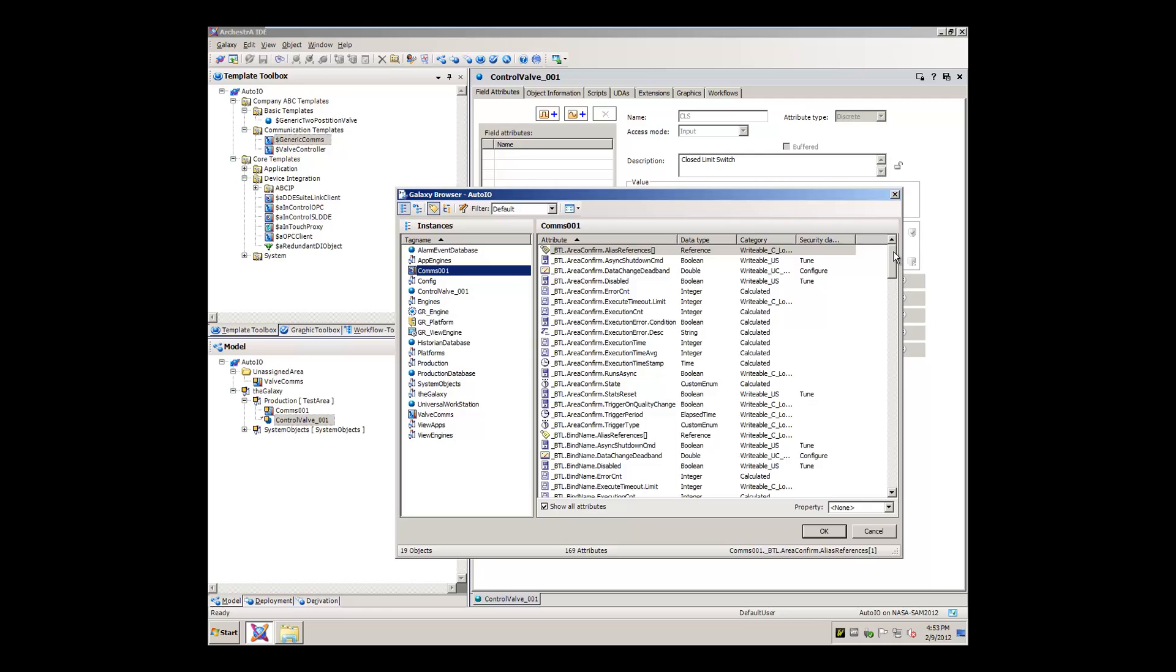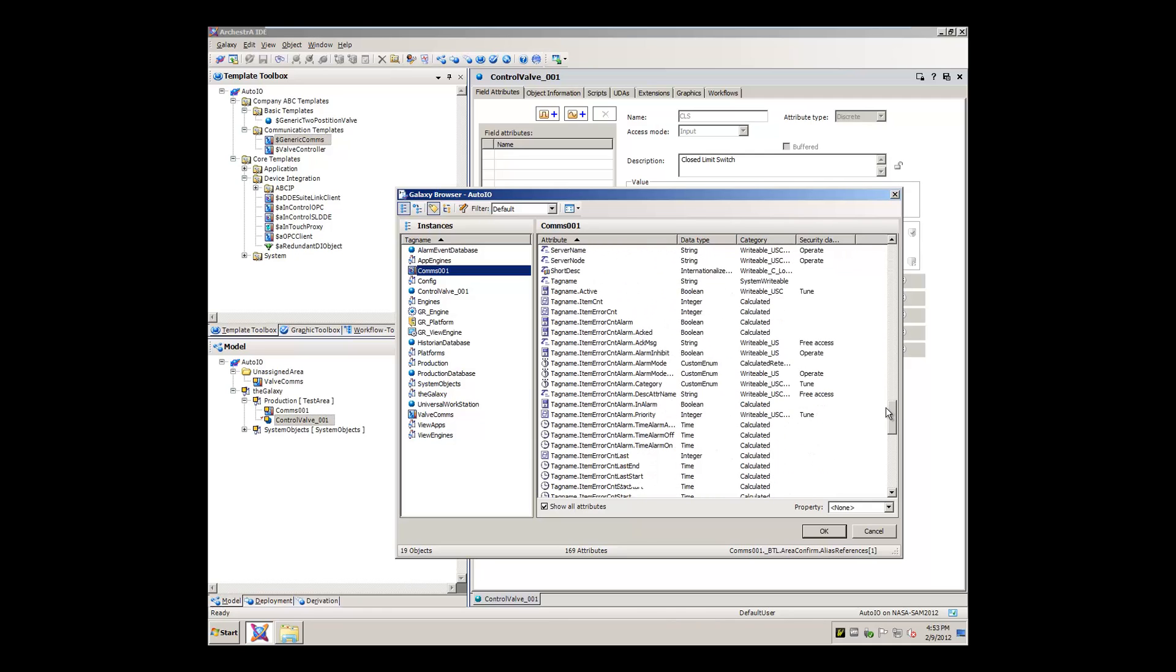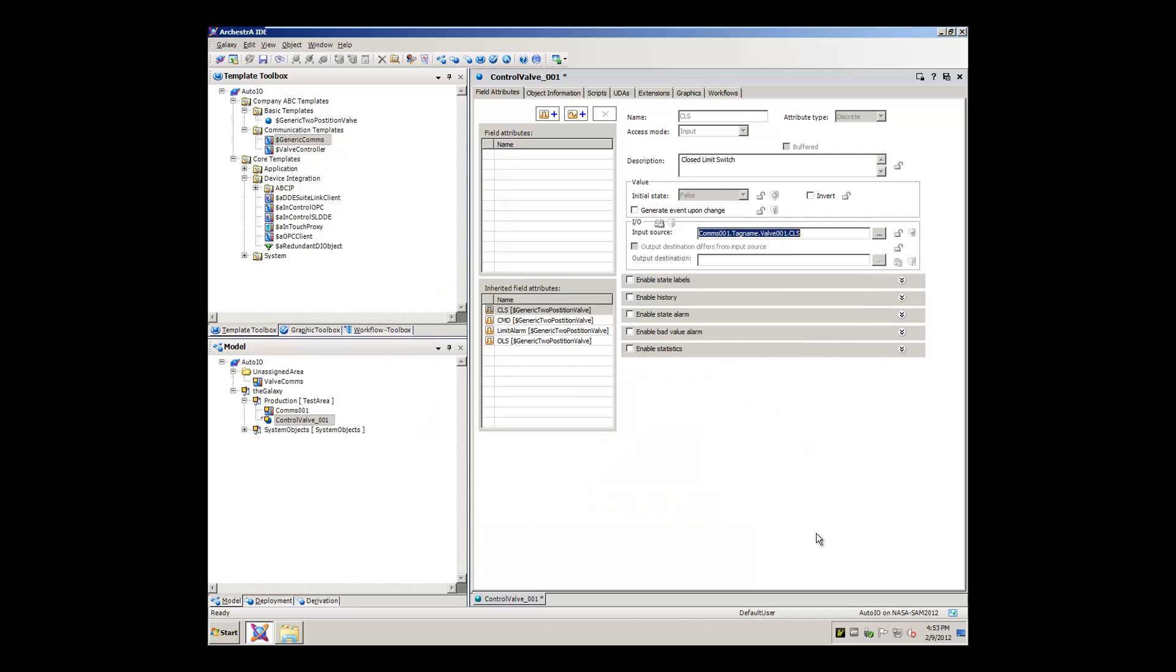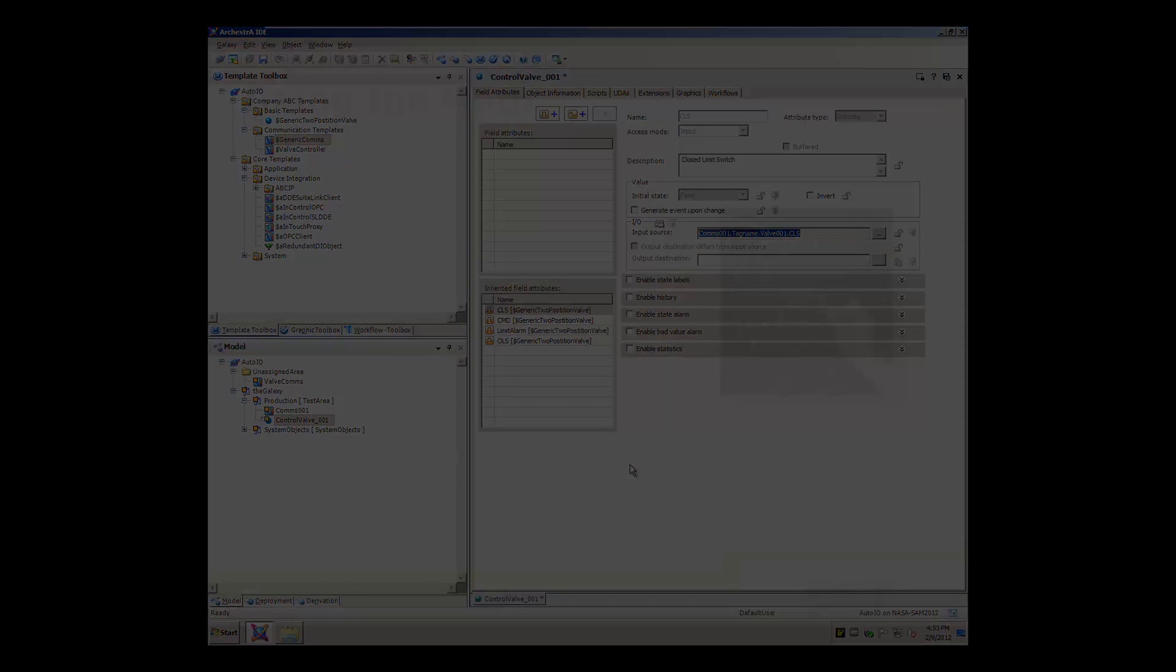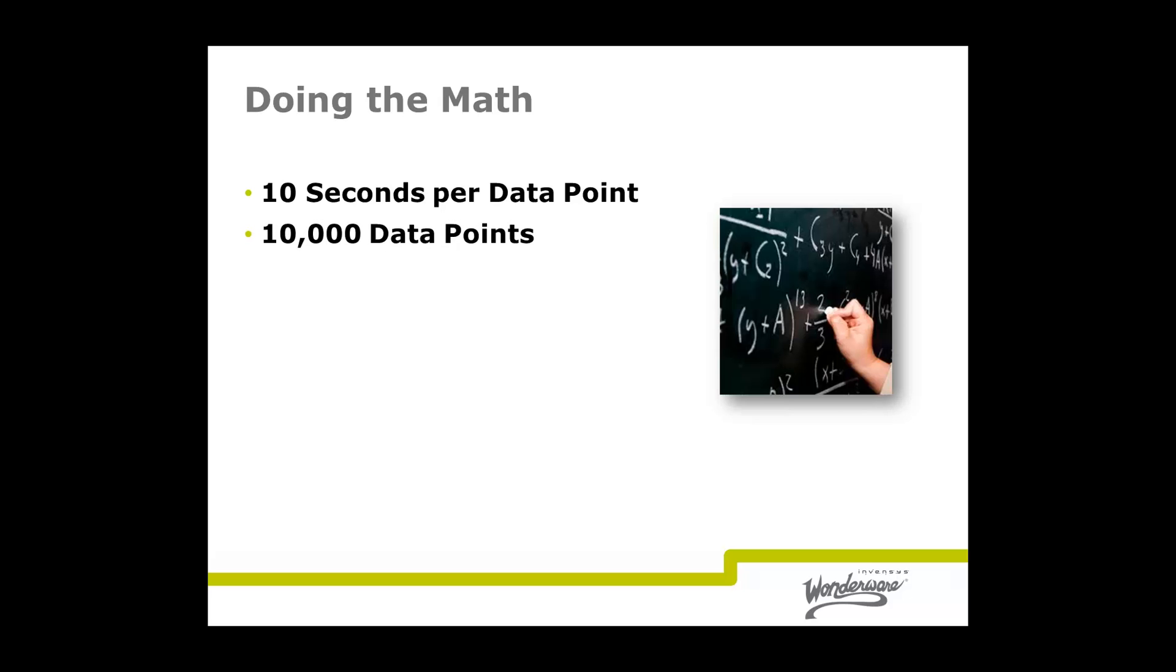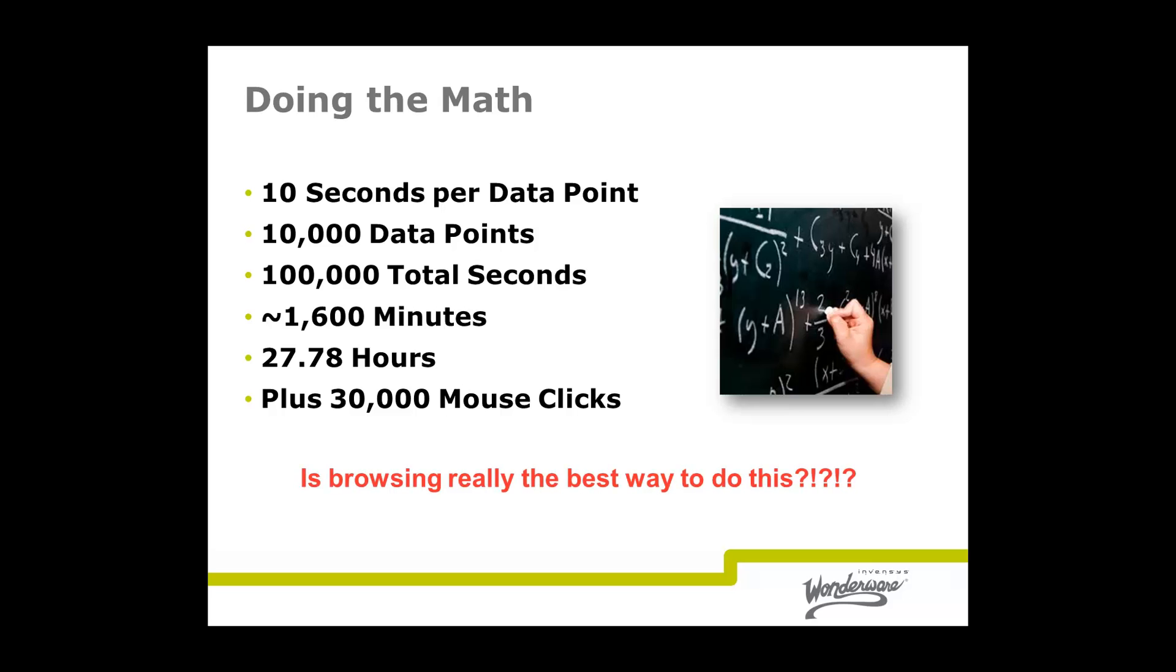It takes you 10 seconds and three mouse clicks to select each data point reference, and you have a reasonably sized system of 10,000 data points. You'll end up spending 100,000 seconds browsing and assigning data points—that's over 1,600 minutes or nearly 28 hours, and not to mention 30,000 mouse clicks. With this type of human selection, you have to account for human error, like accidentally clicking on the wrong point.